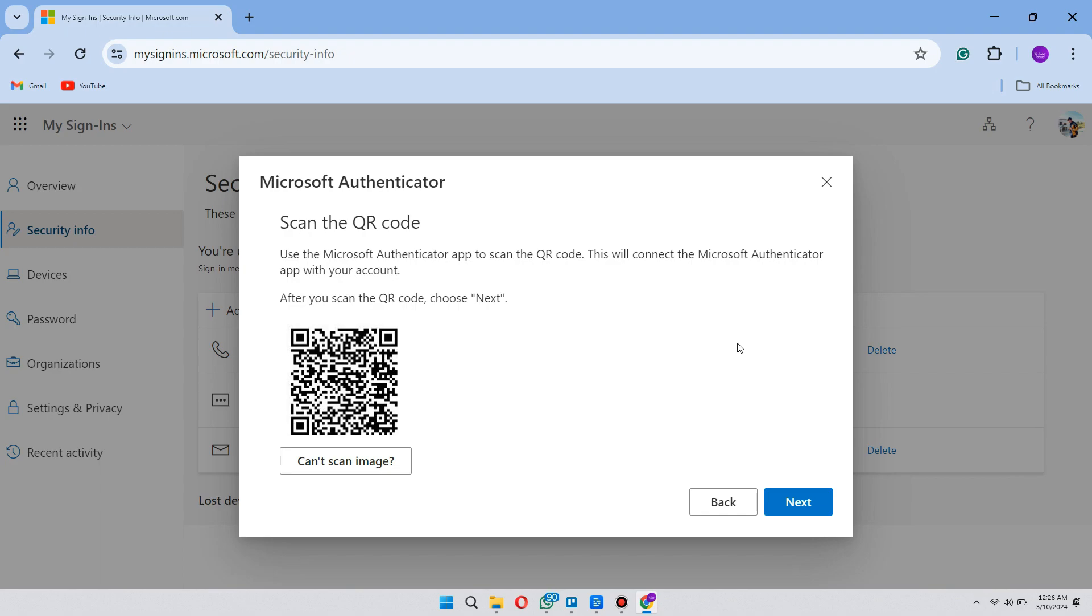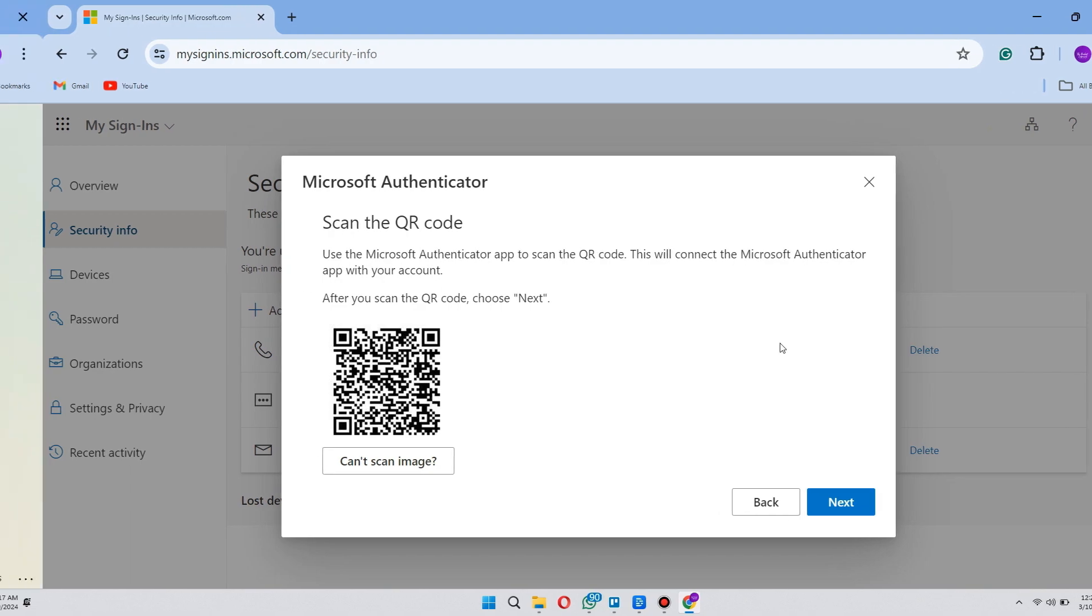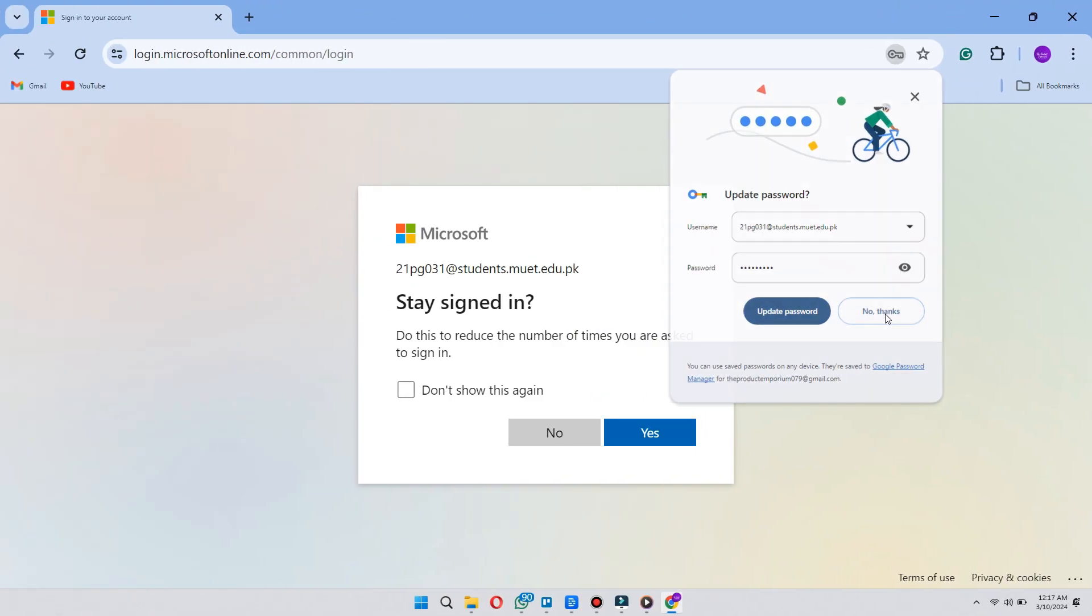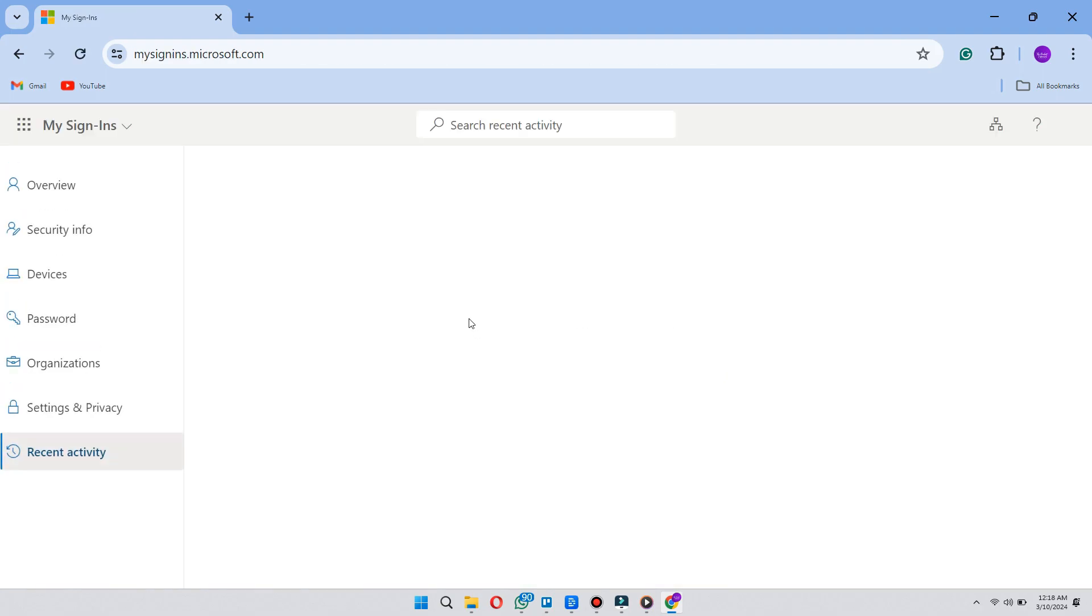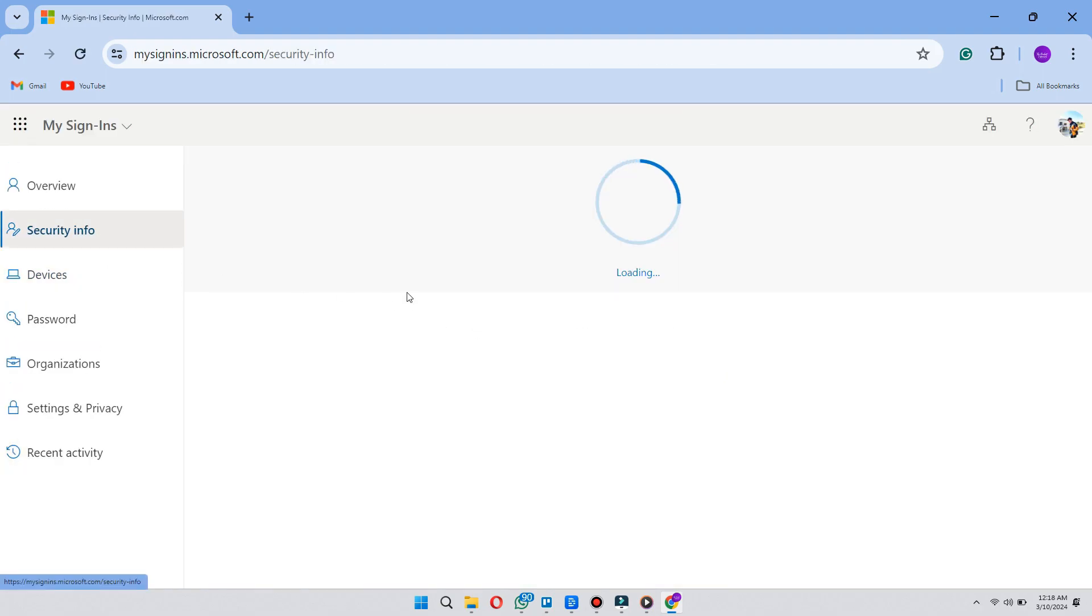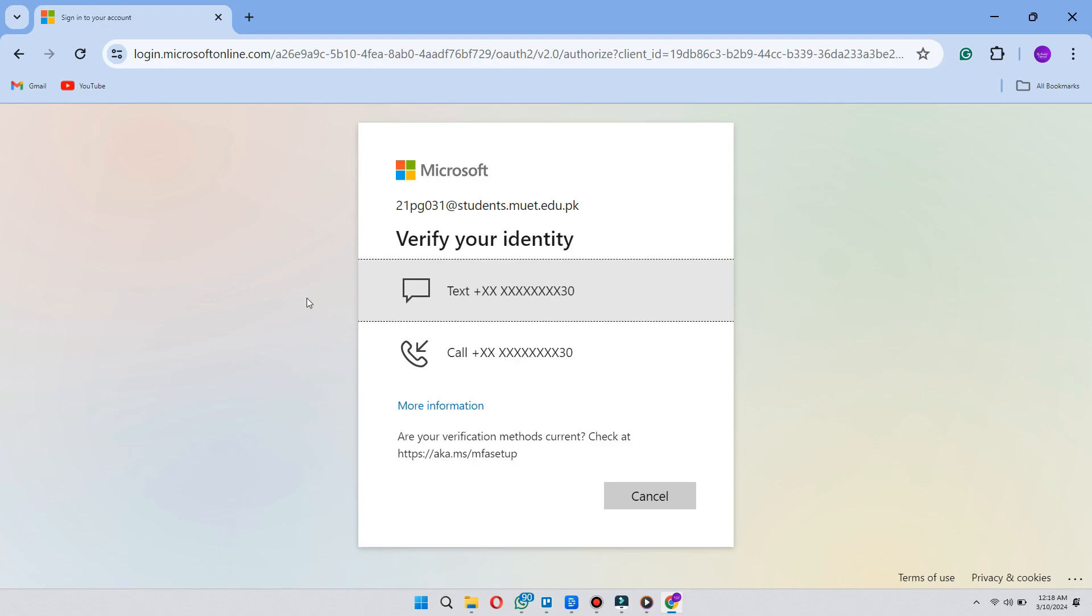So that was the first method. Now for the second method, go to your login page and choose your Microsoft account. After that, log in to your account and this pop-up will be displayed.